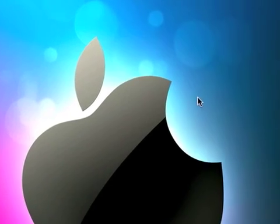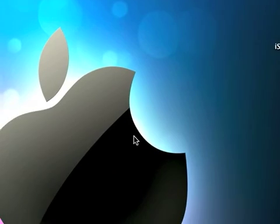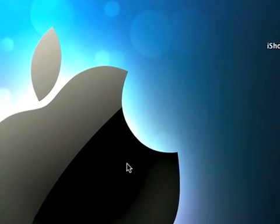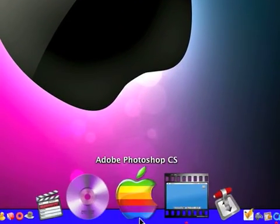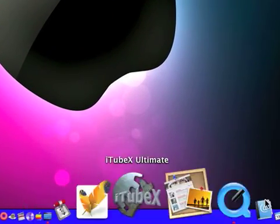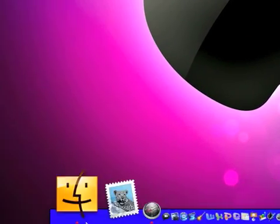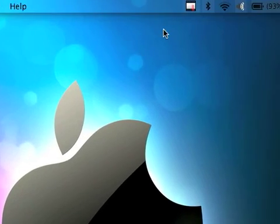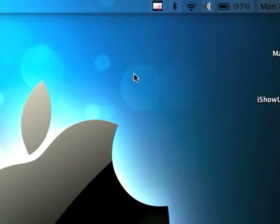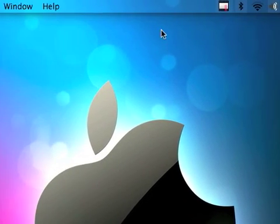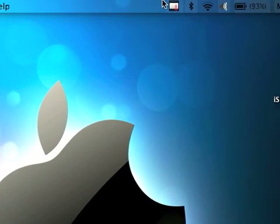And yeah so that's how to change your dock icons and applications icons on Tiger. So yeah thanks for watching.